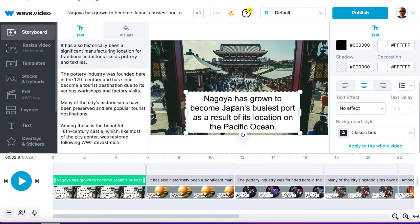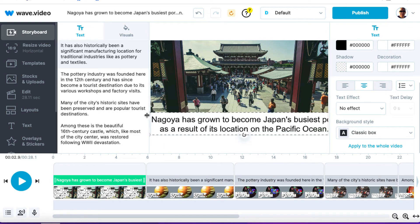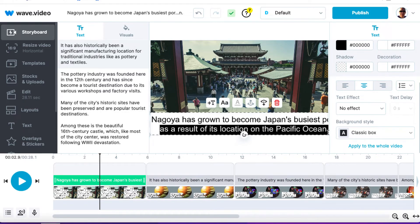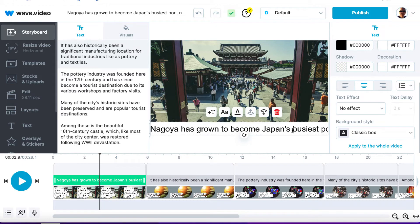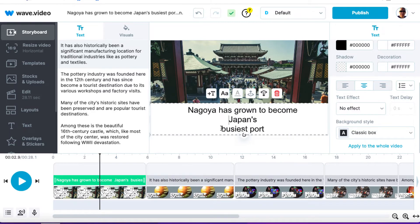I'm going to click on the text box and drag it into the middle at the bottom, then stretch it out. It's my personal opinion that two lines is the max — if it goes to three lines it covers too much of the actual image. So I'm going to copy some of this text — 'Japan's busiest port as a result of its location on the Pacific Ocean' — copy it, delete it, and then press enter so it looks good.